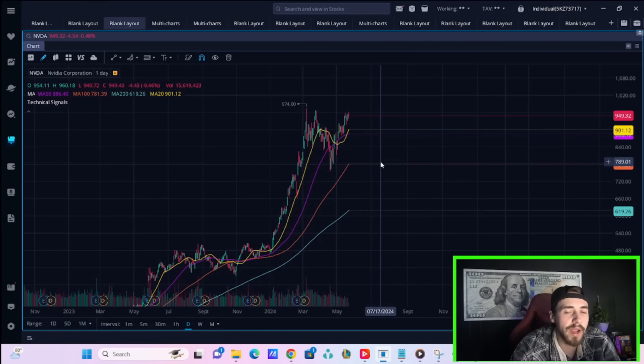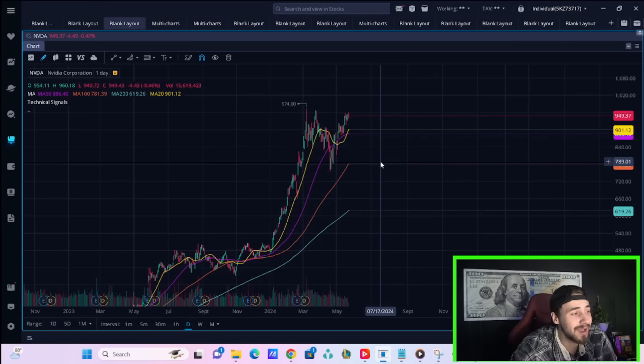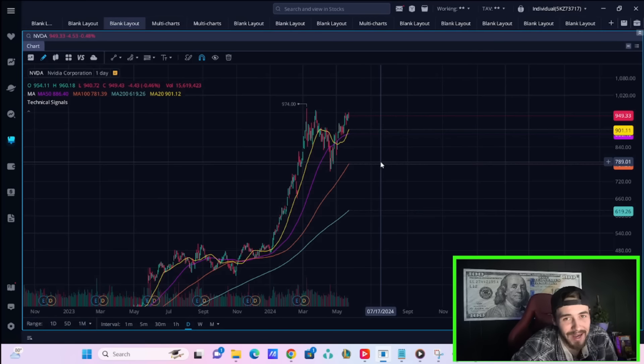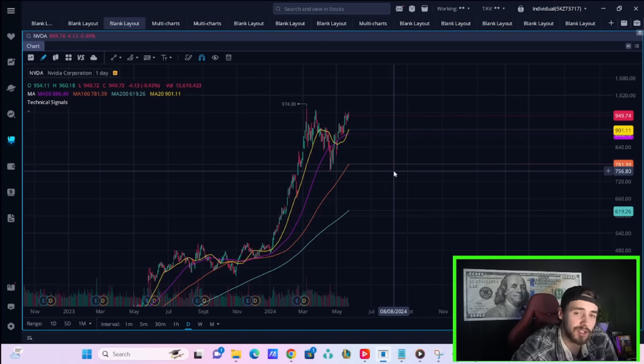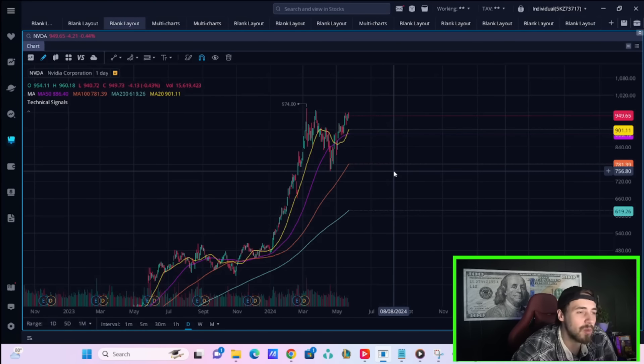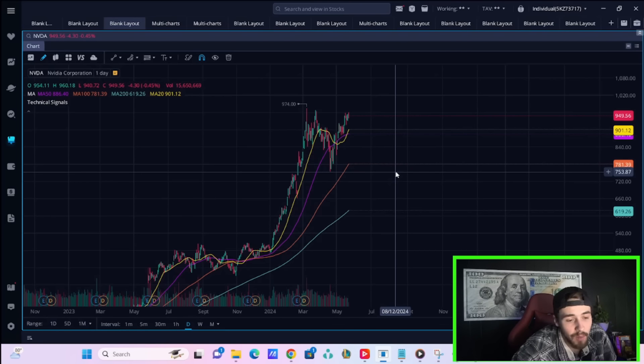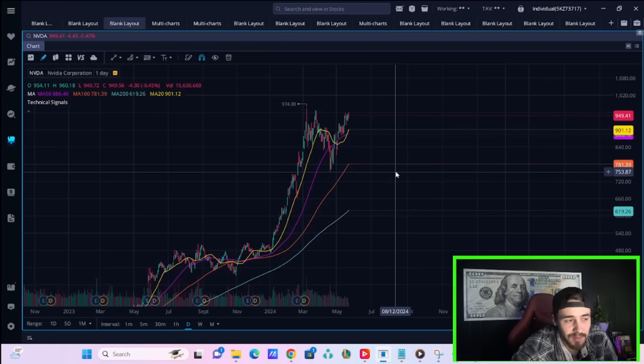We are also waiting for NVIDIA earnings at the time of recording this video, and that's probably not having a positive effect on Tesla's stock as well today. There is a lot of uncertainty about NVIDIA and what kind of effect that will have on our markets, and whenever there's uncertainty, that tends to negatively affect stocks.